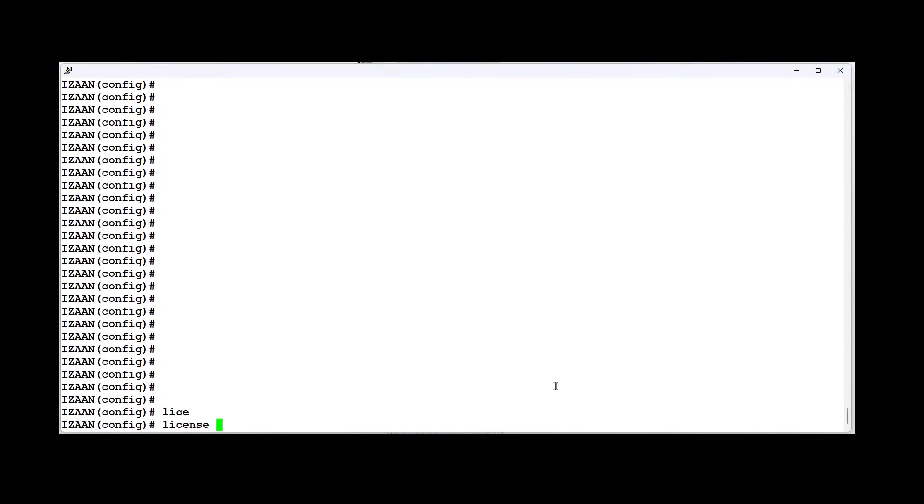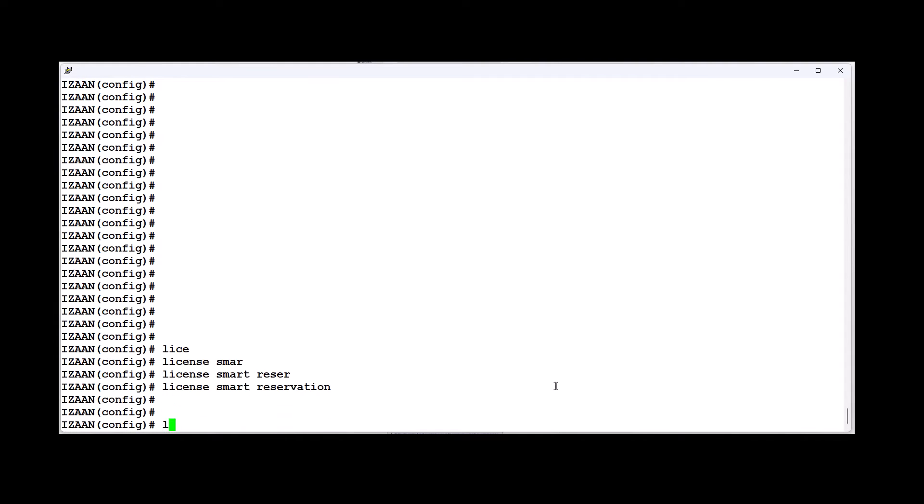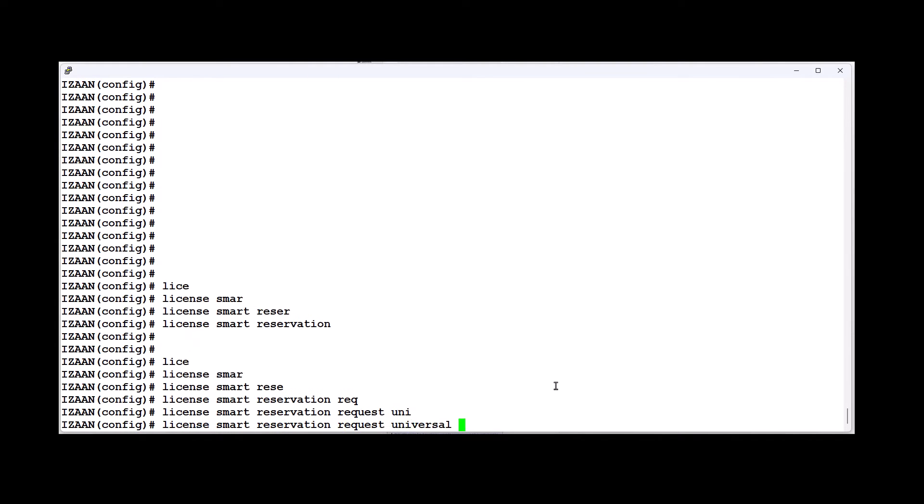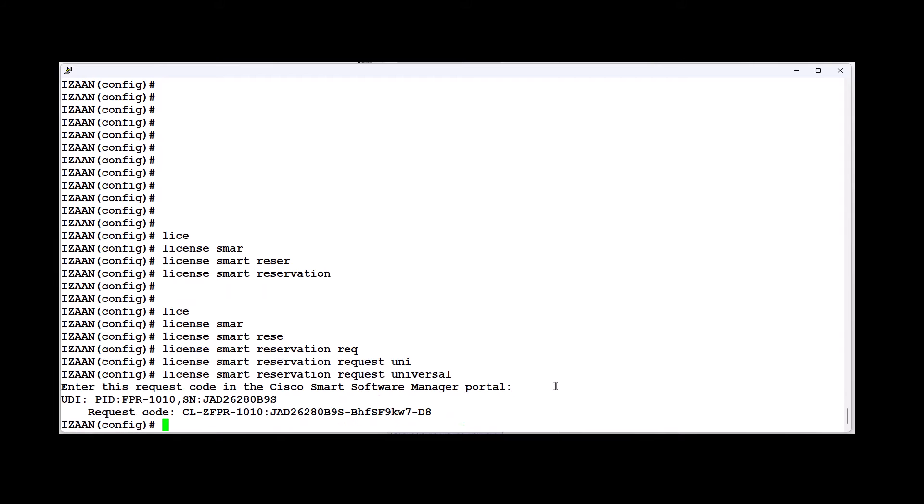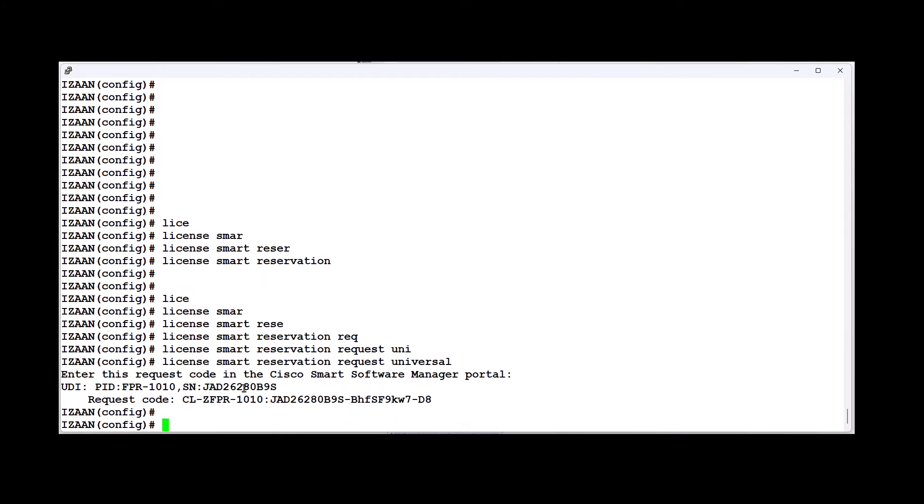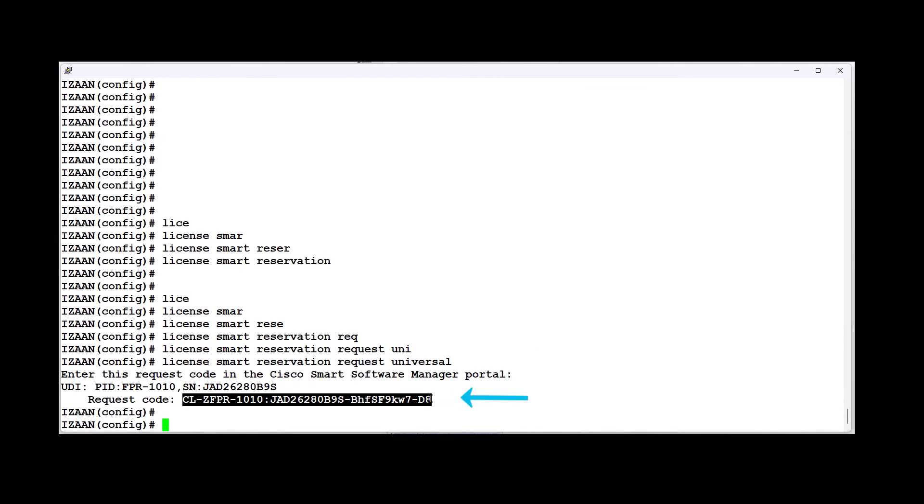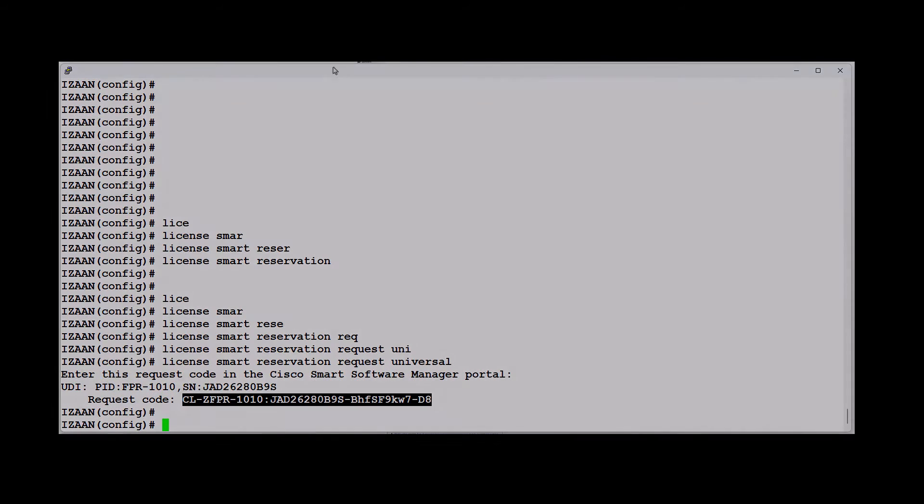First of all at the ASA CLI, we need to enable permanent license reservation. Now we need to generate the license code that should be entered in the Smart Software Manager portal for license reservation. Now copy the generated request code and then move to the smart portal.